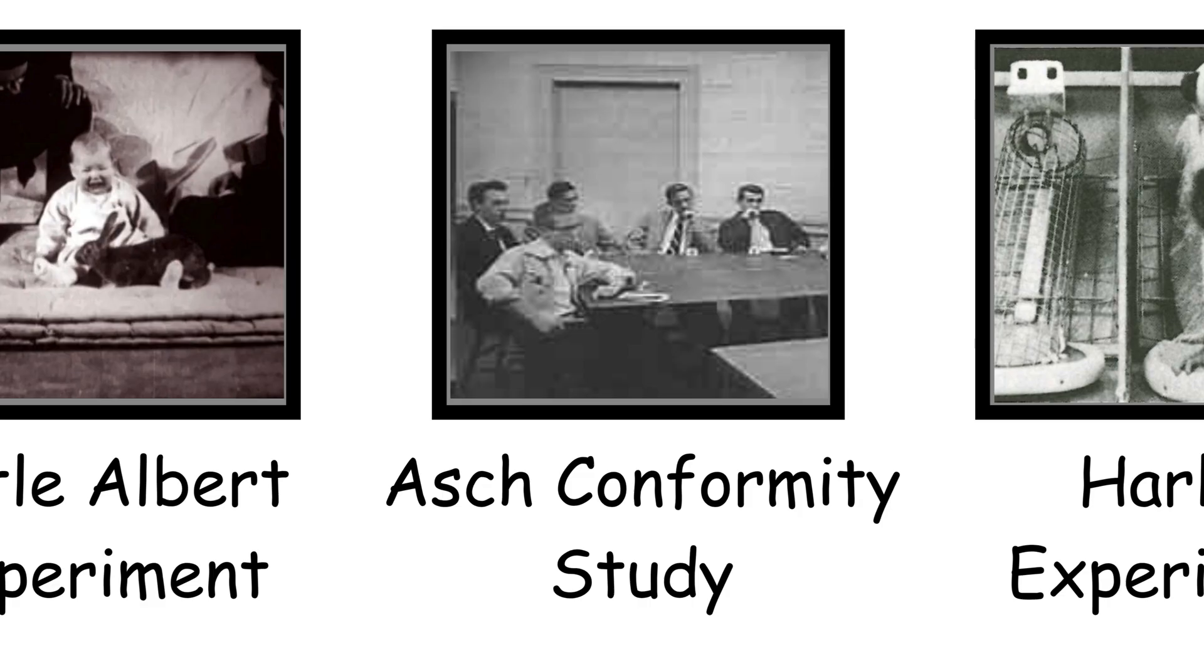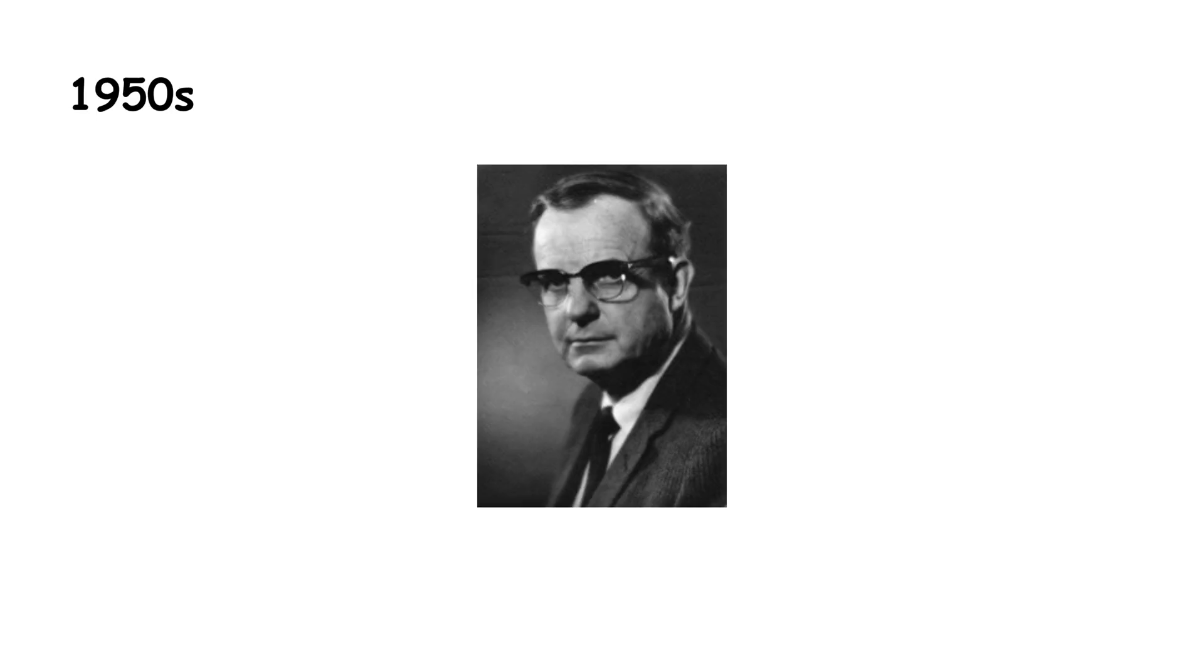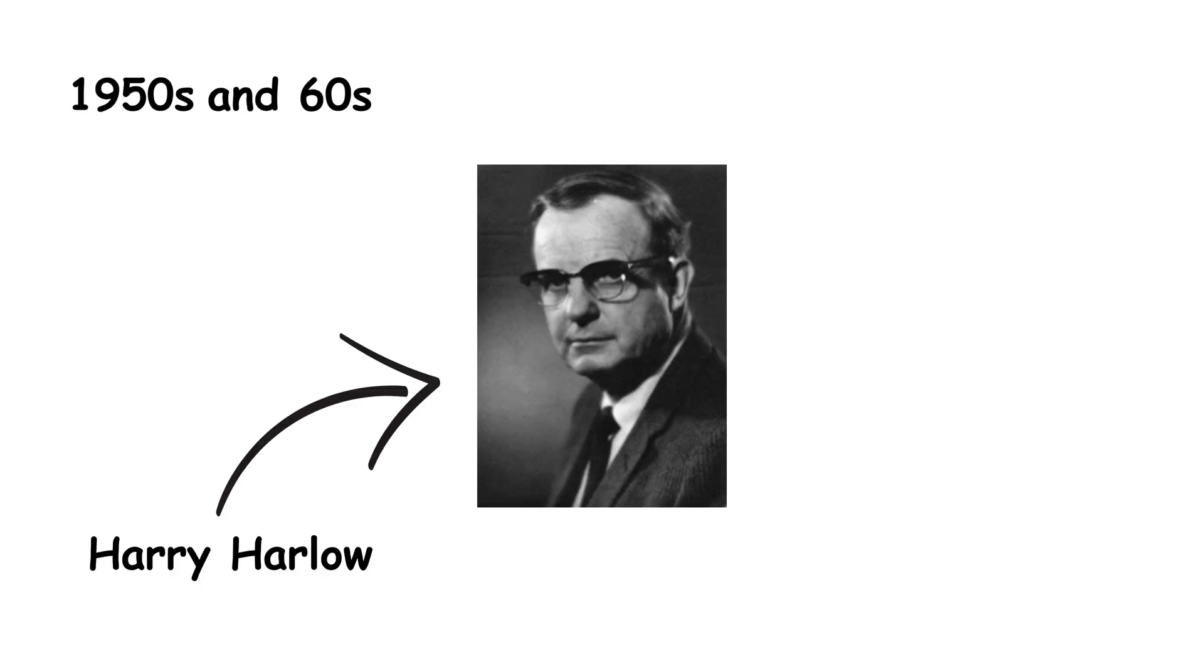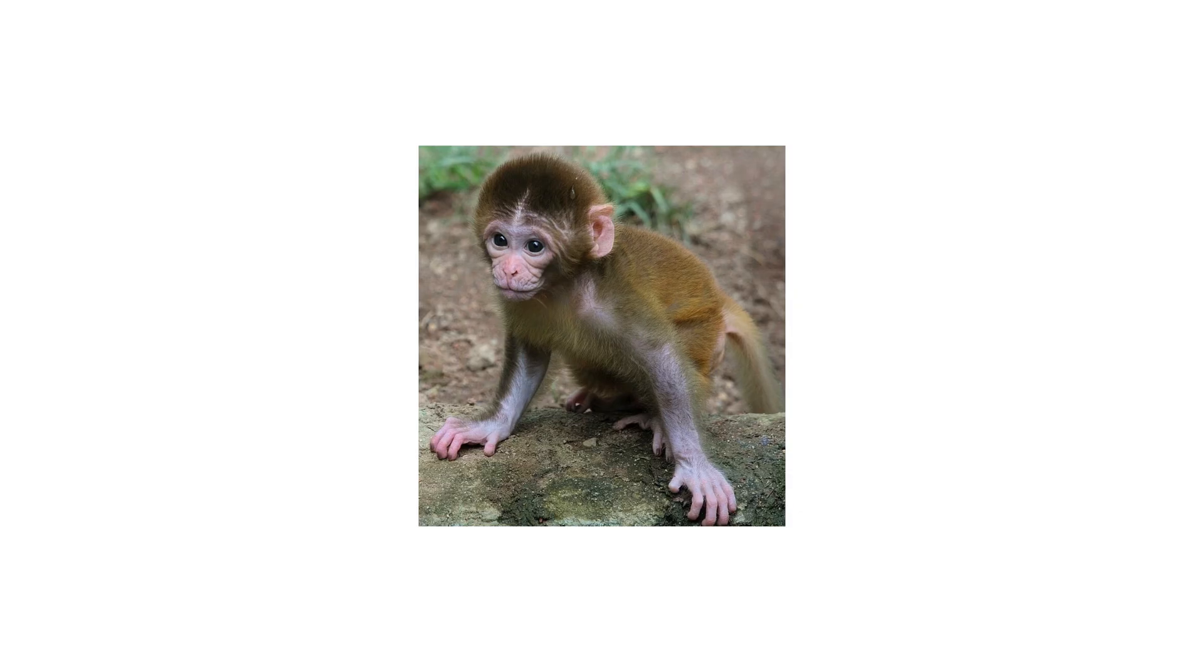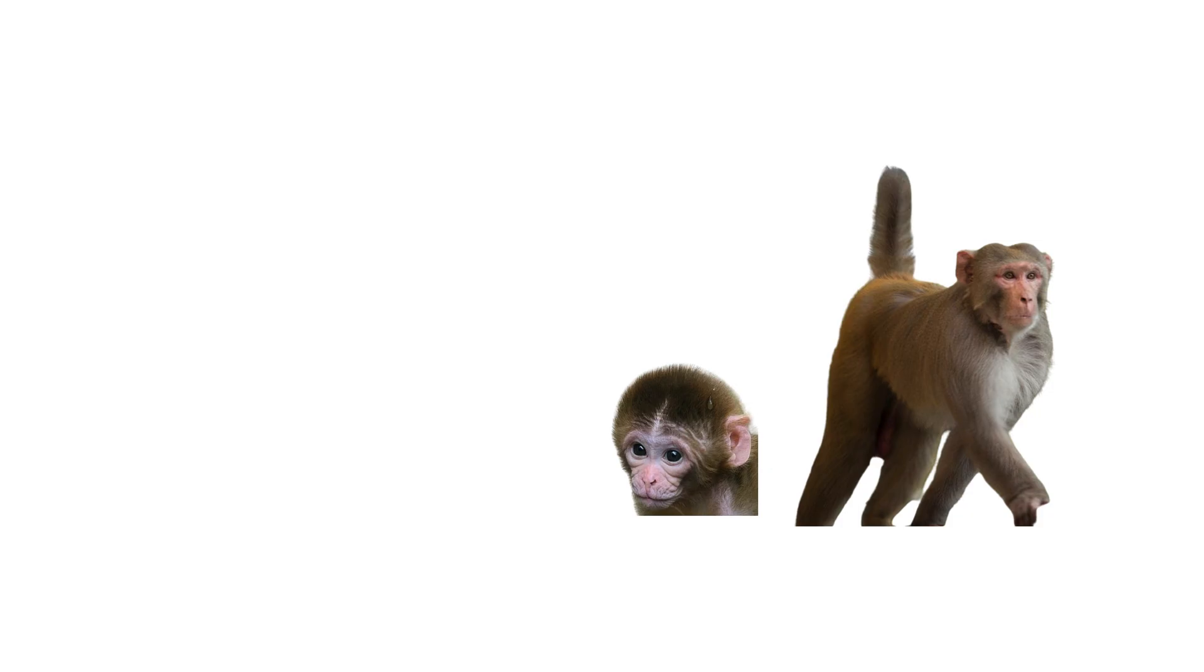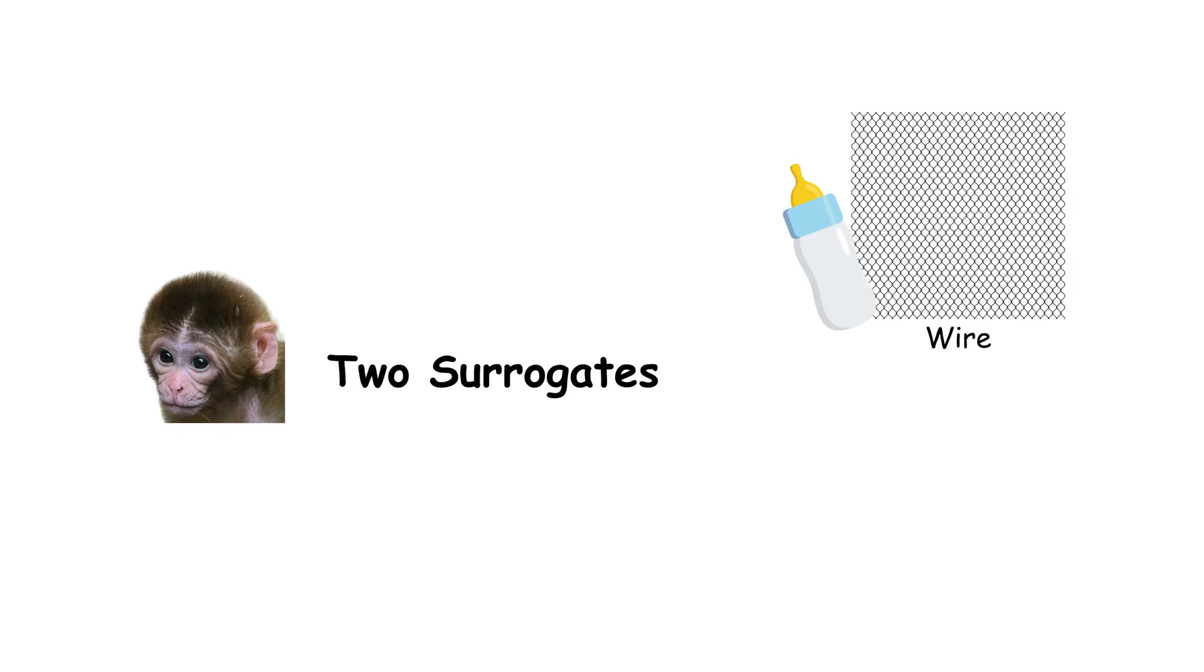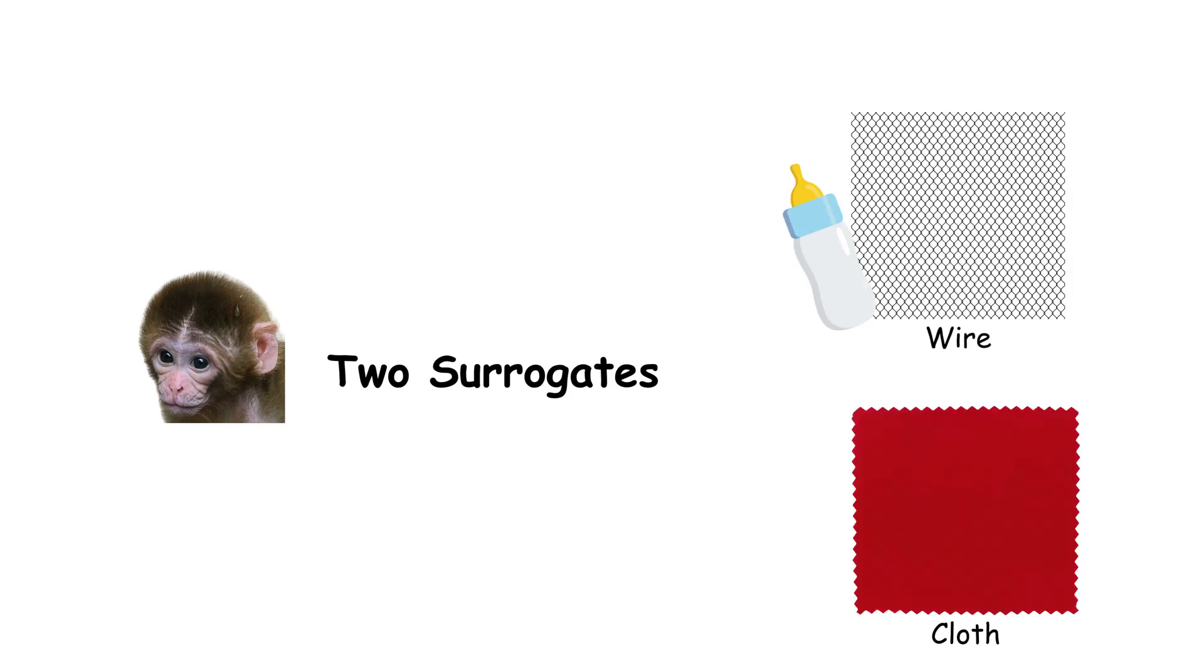Monkey Comfort, the Harlow Attachment Experiments. During the 1950s and 60s, psychologist Harry Harlow explored the nature of love and bonding using rhesus monkeys. He separated infant monkeys from their biological mothers and offered them two surrogates, one made of wire that held a milk bottle, and another made of soft cloth with no food.